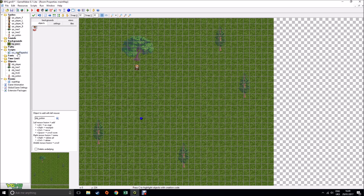What I've also done is we're going to be making use of scripts. A script is nothing more than a recyclable bit of code that you create. Because our character stopping is going to be the same instruction over and over again, we're going to be looking at scripts. We have a series of objects that we've set up.